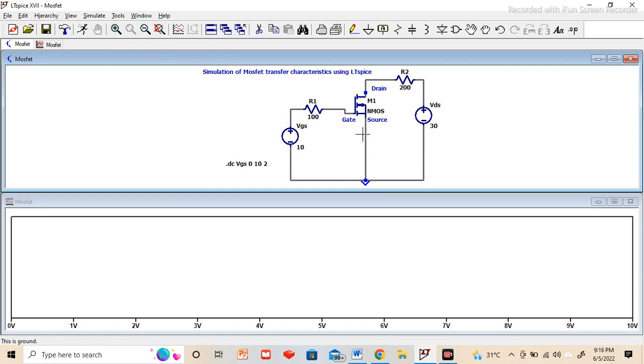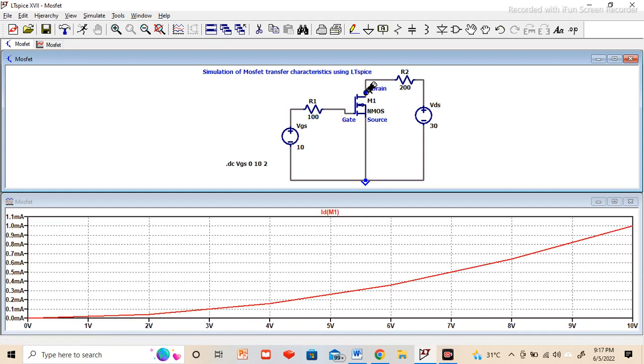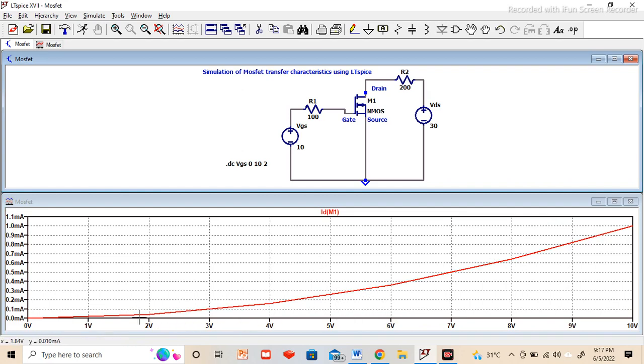Now to draw the relation between the ID drain current and the gate to source voltage, bring the cursor here and this option will appear and click it. Then we can see the relation between the ID and VGS. This relation is called the transfer characteristics of the MOSFET, how ID current varies with respect to gate to source voltage.